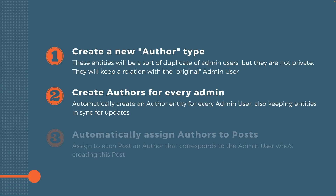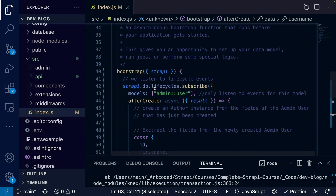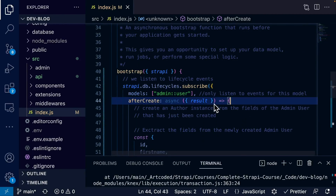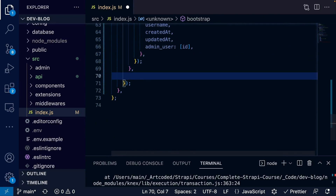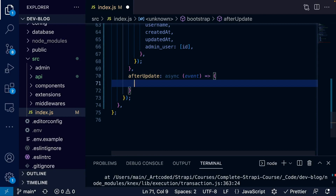We successfully automated author creation from admin user creation. Now in the next lesson we'll ensure any update to an admin user is reflected on the author. We don't want to manually keep them in sync — we'll also subscribe to the afterUpdate event. I'll position myself after the afterCreate method closes and add the afterUpdate key with an asynchronous function that receives the event object.